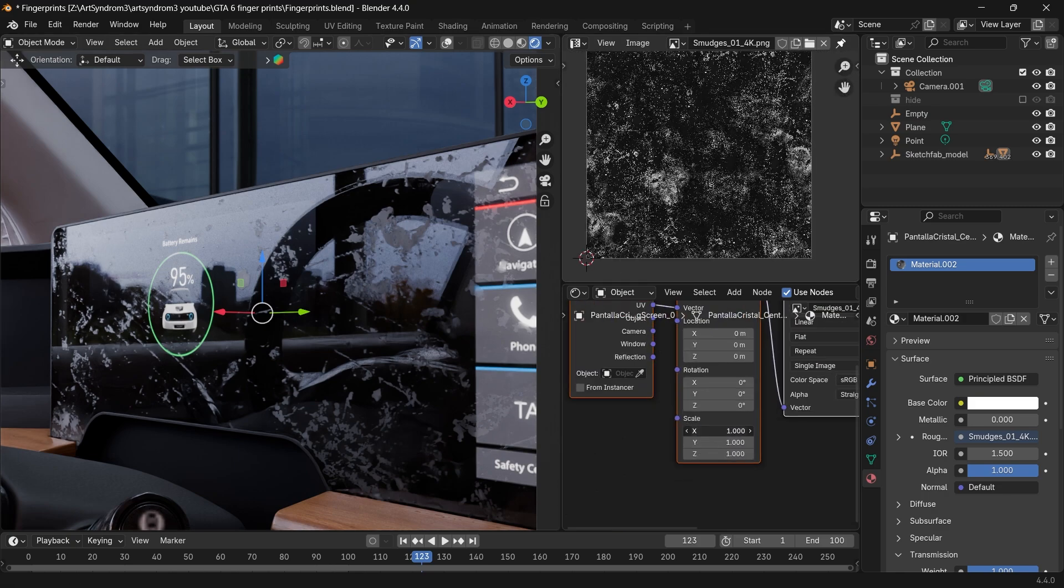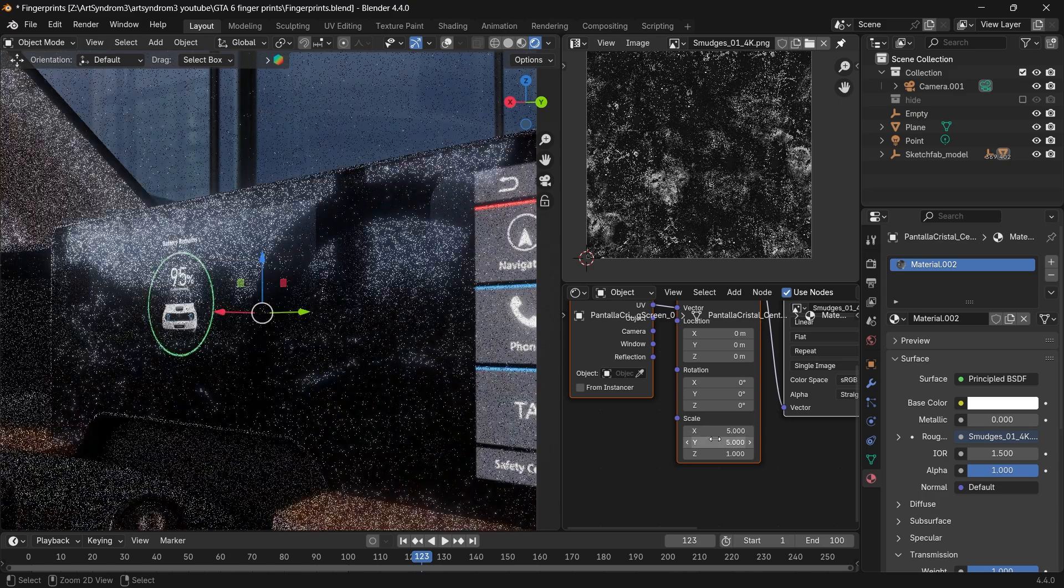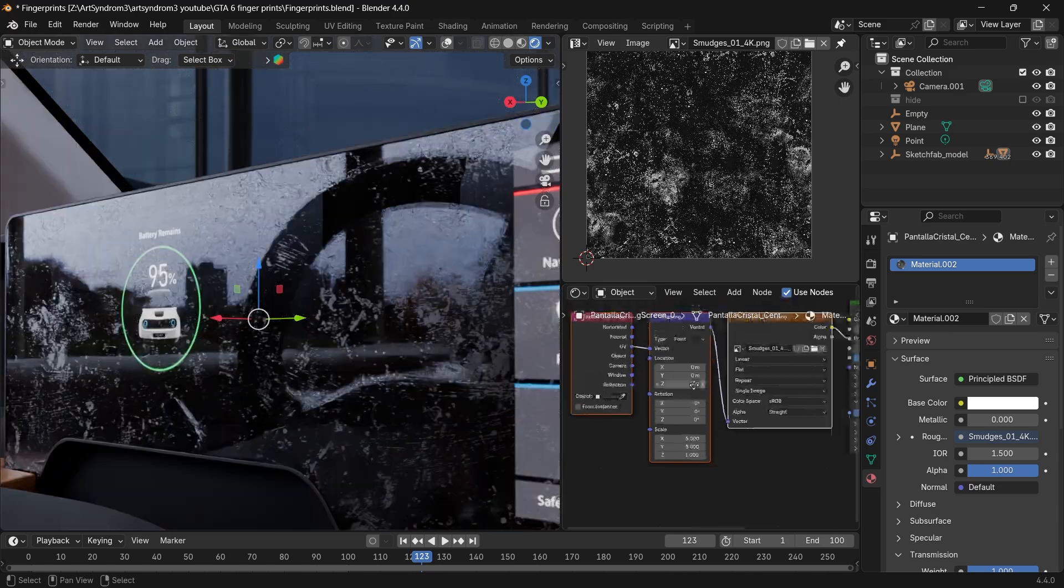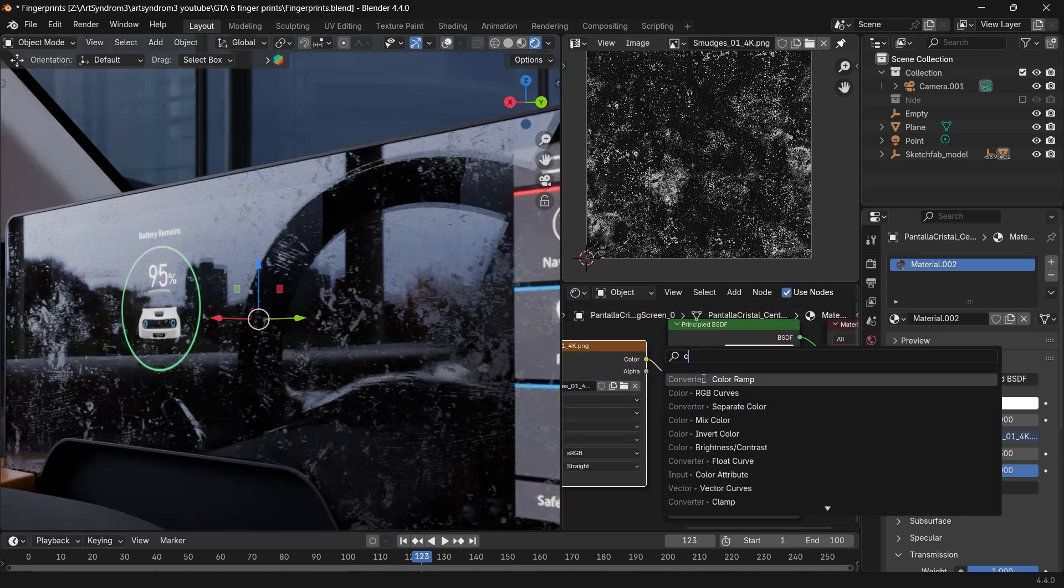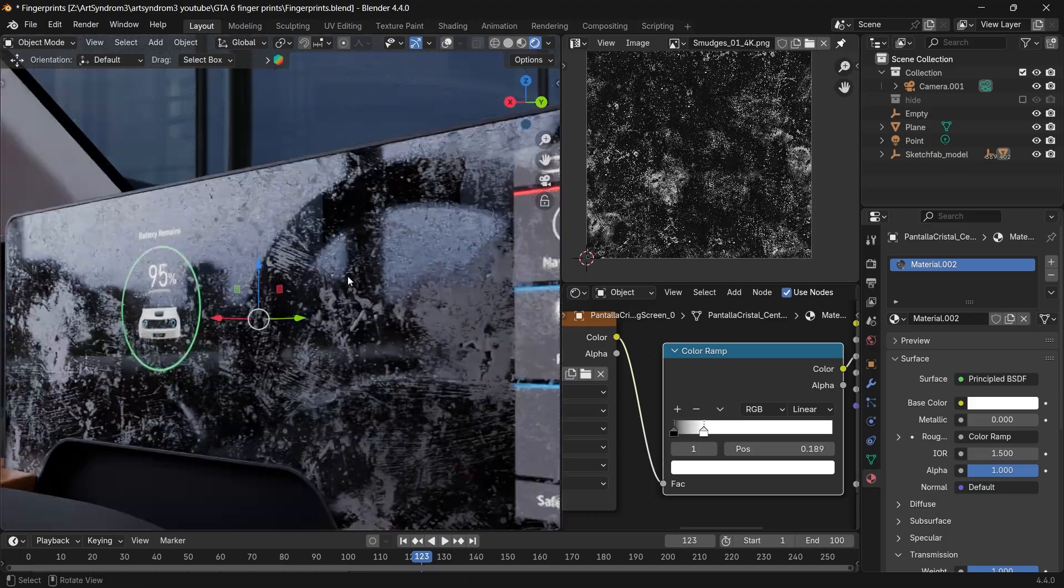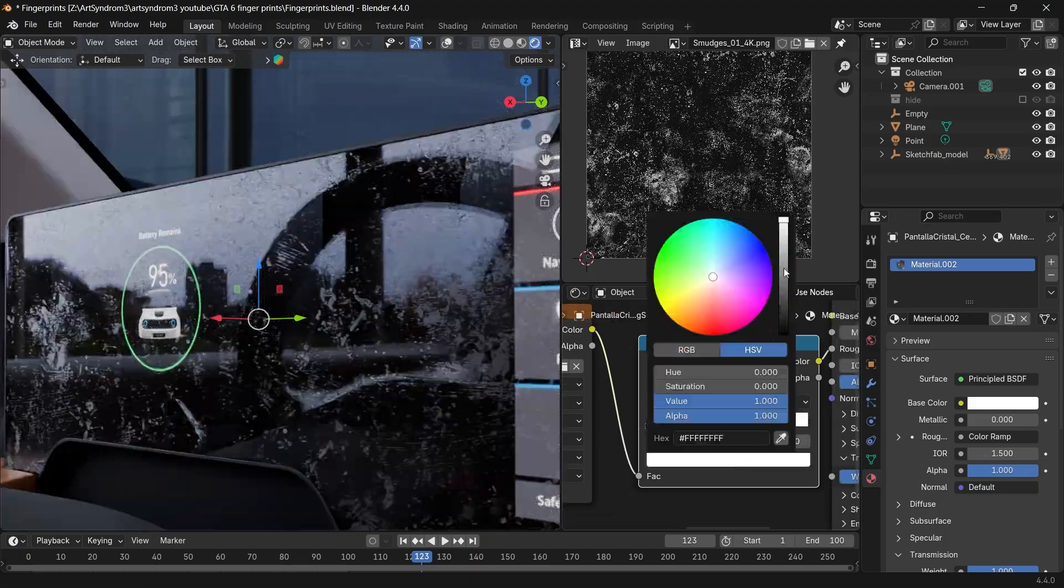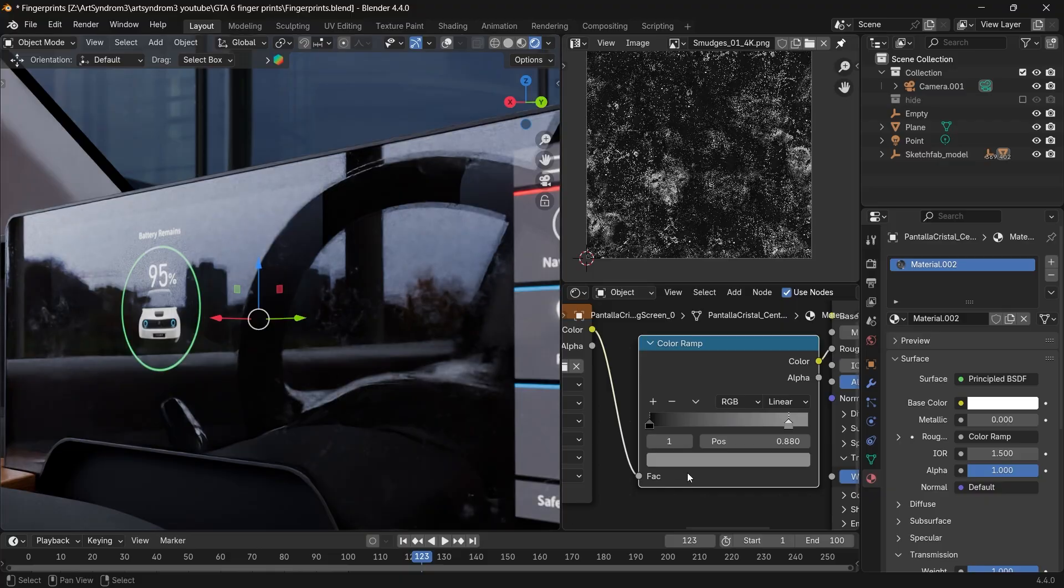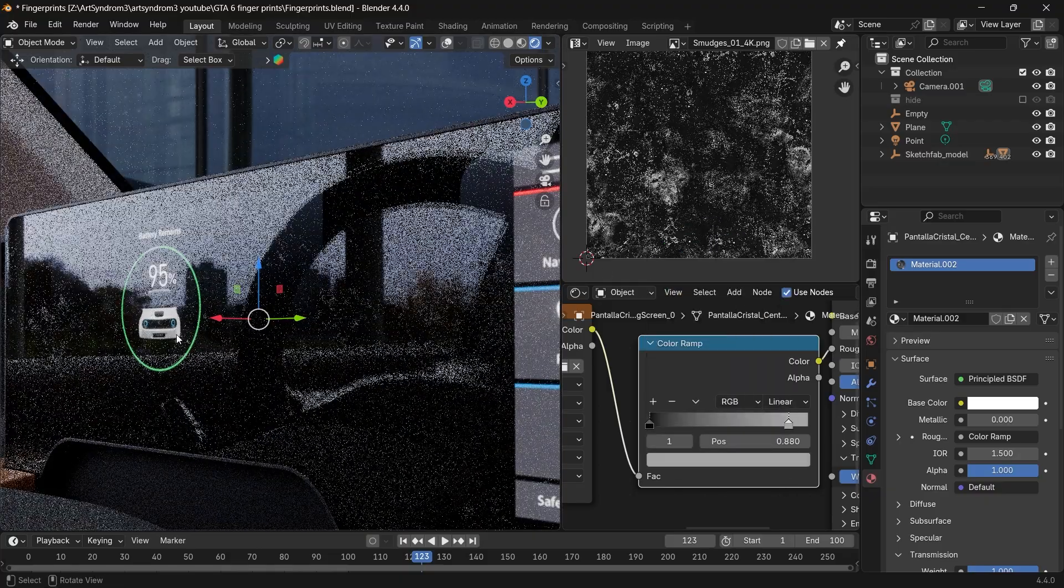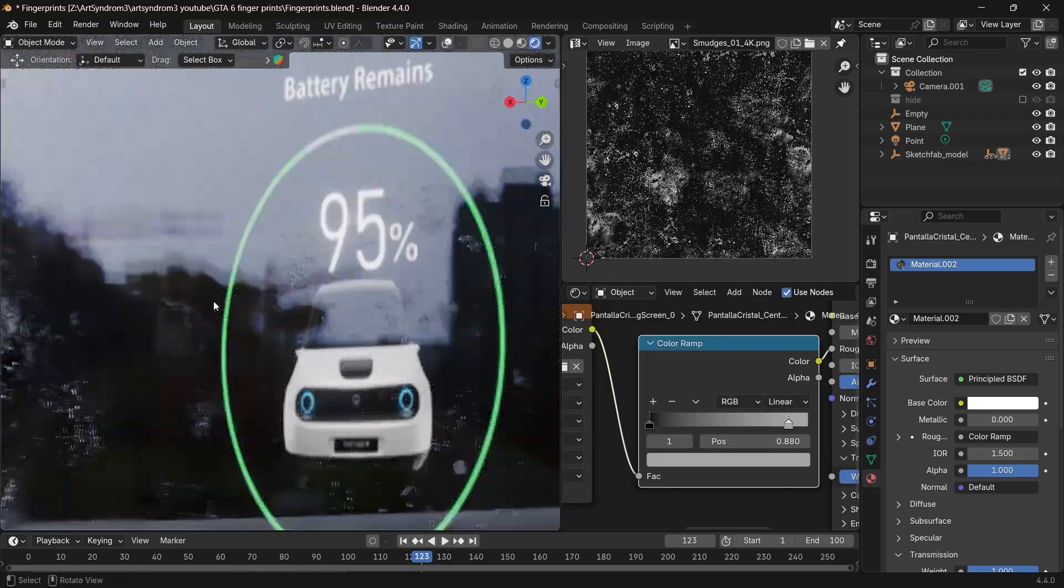Scale it a bit to make it smaller so more details are visible, and adding the color ramp again we can control the amount of roughness. As you can see, this roughness map is a bit stronger than the previous one that we used. So let's just drop this power a little bit by changing the white to gray. And now we can see it's a bit more subtle.